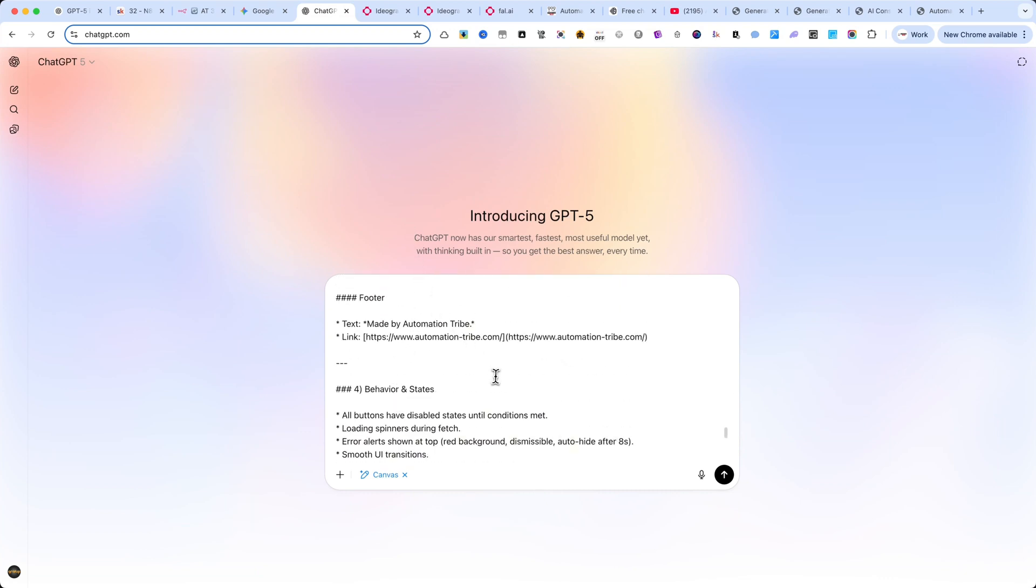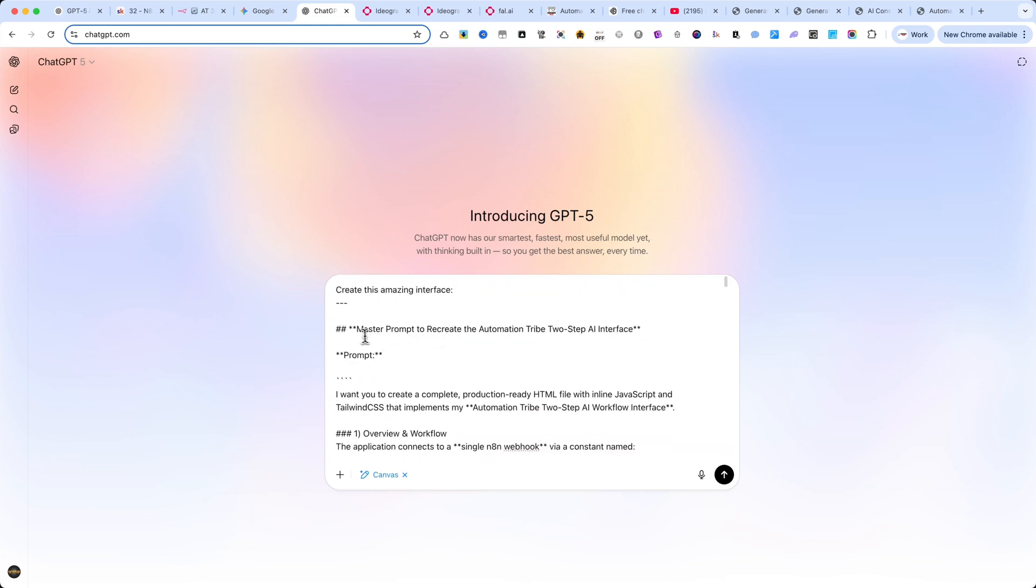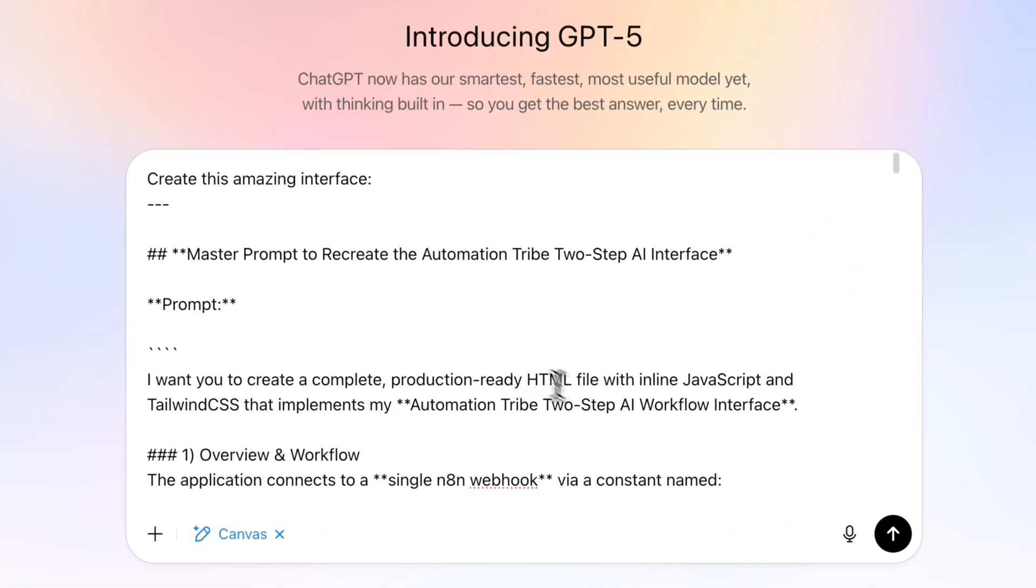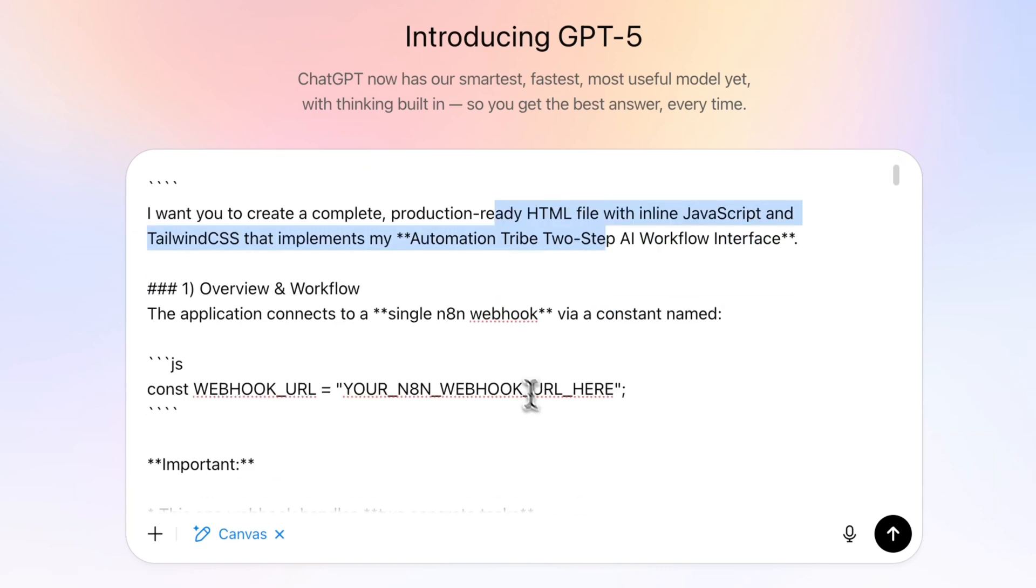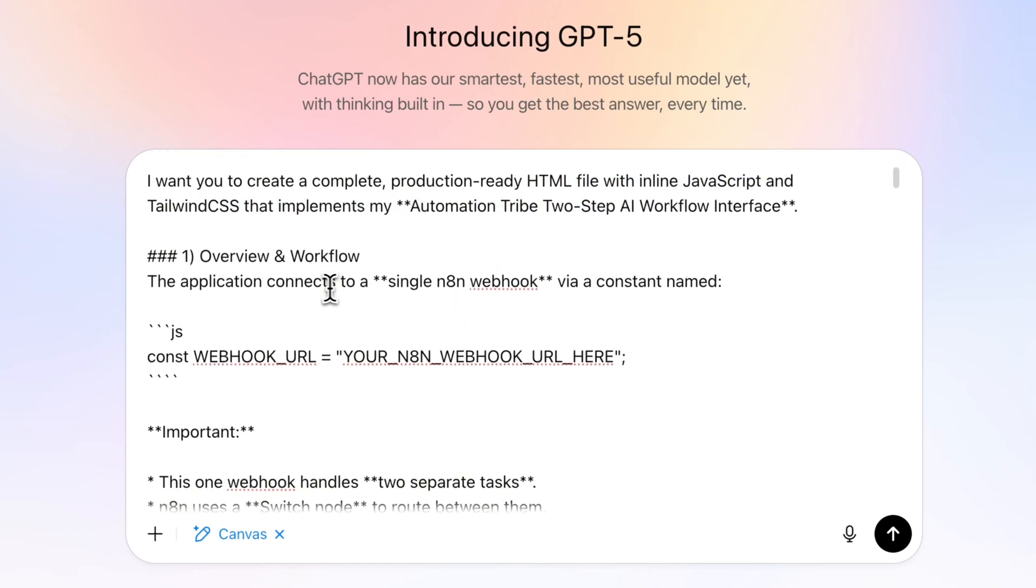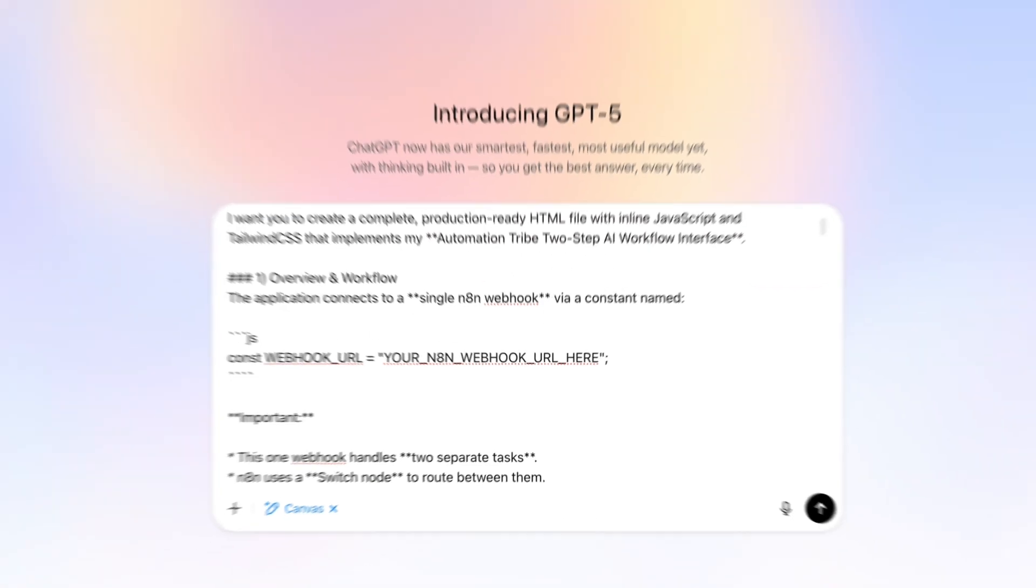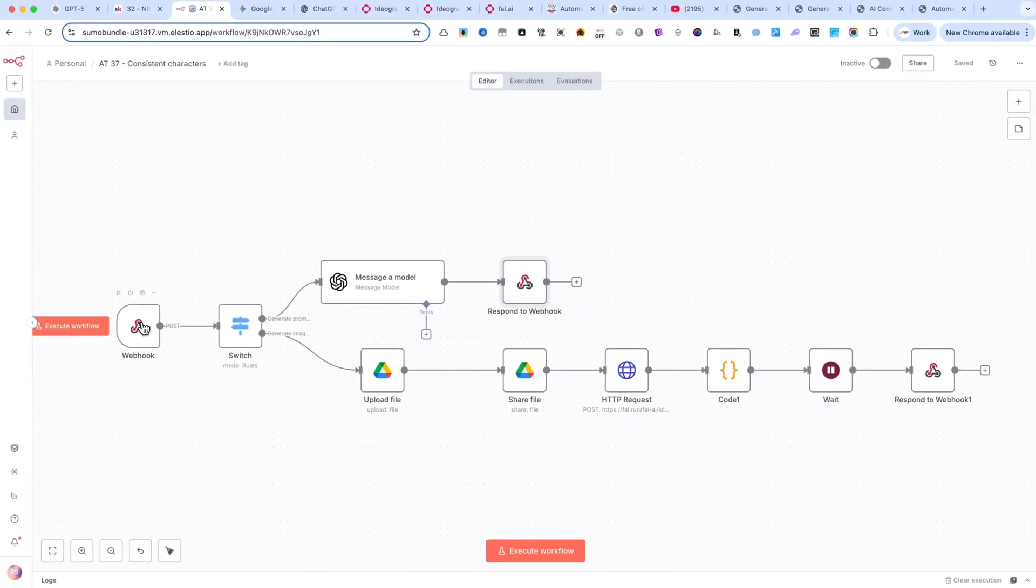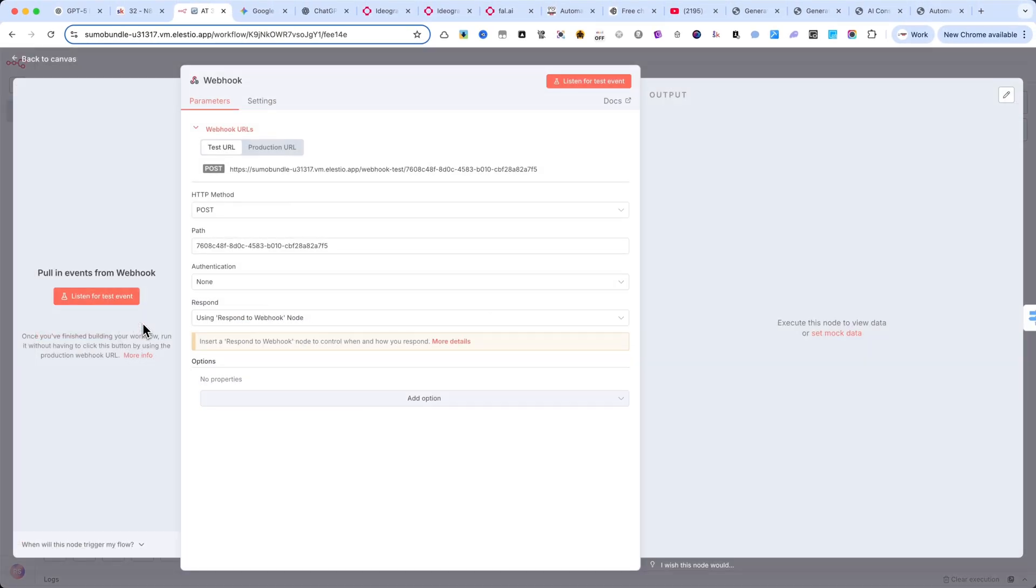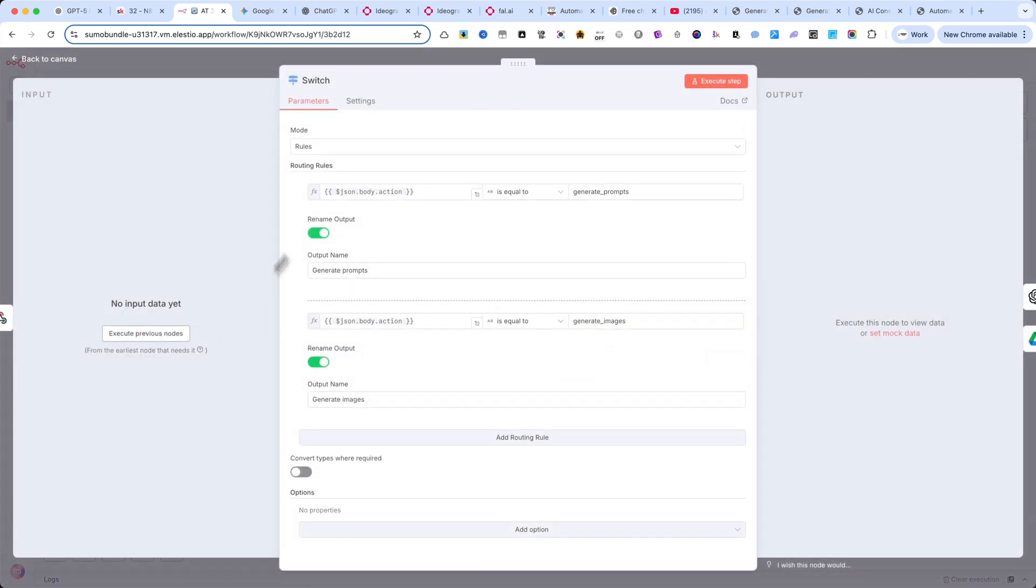As you can see, I started by defining exactly what kind of output I needed. In this case, a complete HTML5 file with inline JavaScript and Tailwind CSS styling. This interface is designed to send data directly to an N8n webhook, and I've set it up so the webhook branches into two separate tasks using a switch node.